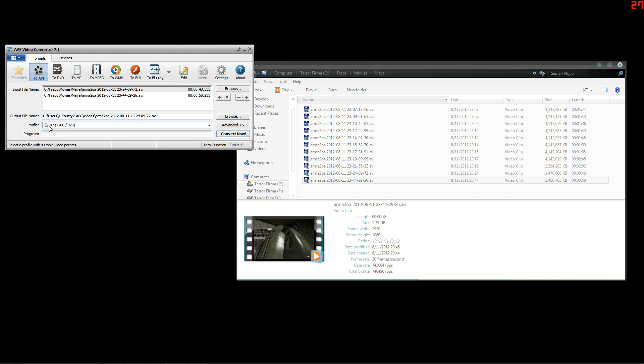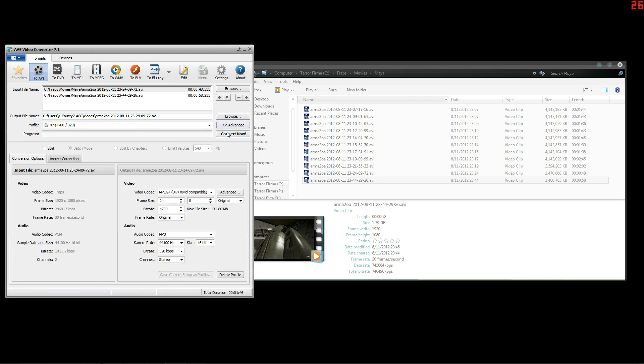As you can see here I have a profile set up. All you have to do to do that is go to advanced. Look here at what I have set - this one, this one, and this one are not default.